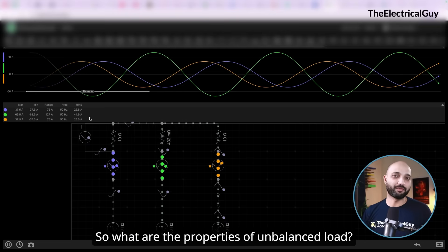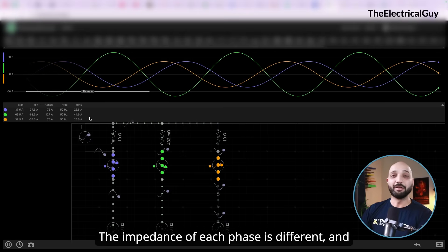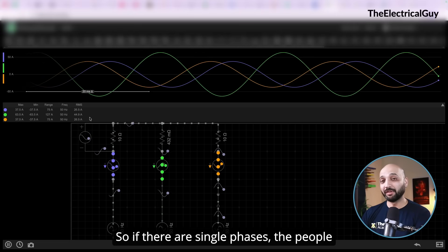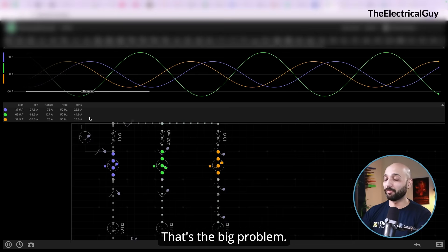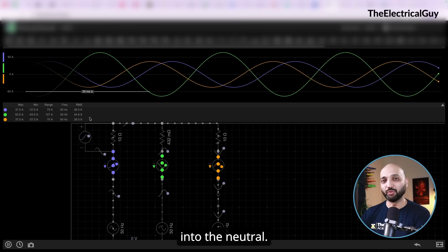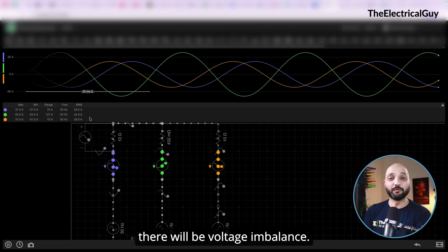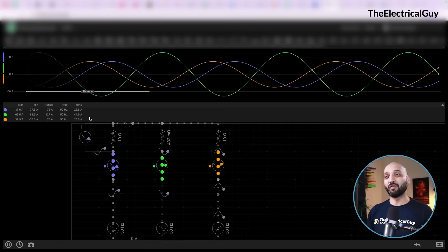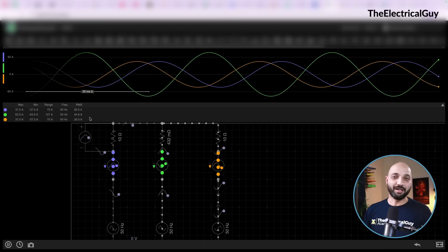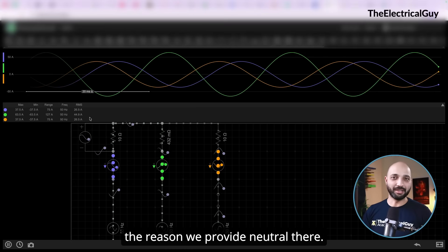The properties of an unbalanced load are: first, the current flowing through the phases is different, not identical; second, the impedance of each phase is different, which results in different currents; third, the voltage drop is unequal — so single-phase consumers will receive unequal voltages; fourth, the waveform is disturbed; and most importantly, there will be current flowing into the neutral. If you remove the neutral from the circuit there will be voltage imbalance. That is why a neutral wire is provided in the distribution side of the power system.